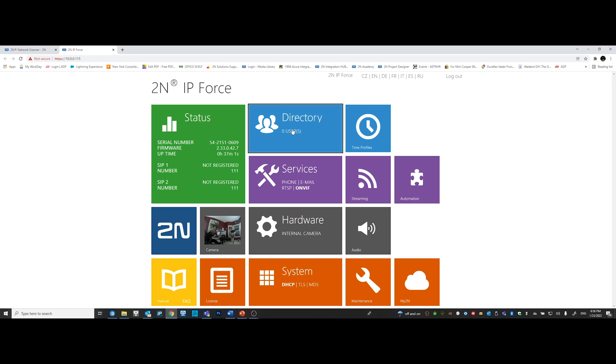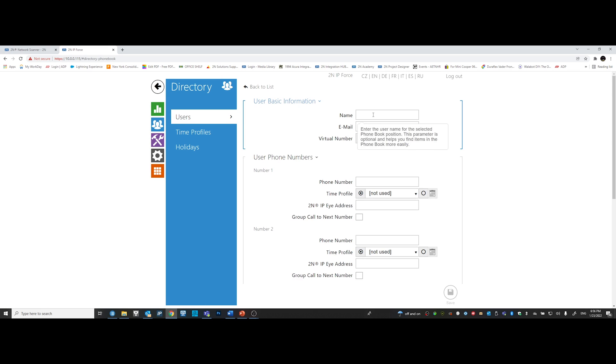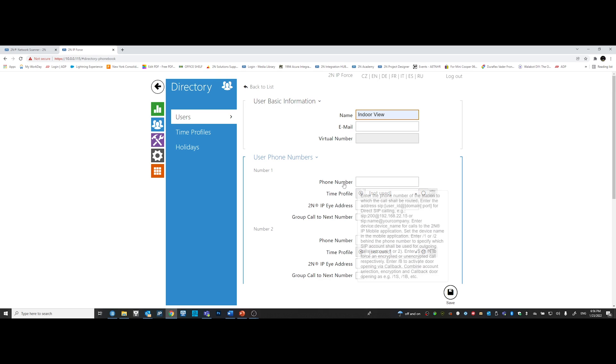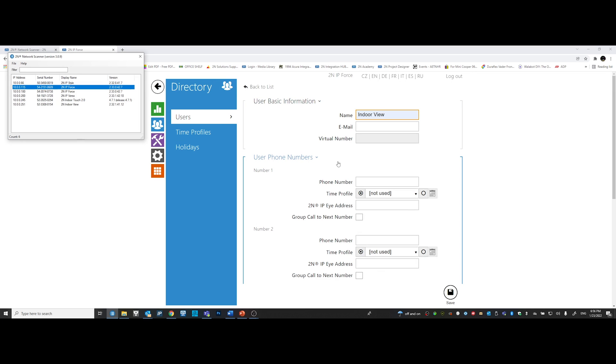Let's go ahead and click on directory and let's create a user. A user could be the apartment number or the actual tenant number. It's really up to the client to choose what name they want to use. In this scenario, I'm going to just call it indoor view. On the user phone numbers, we're going to choose number 1, but we're going to call peer-to-peer. Instead of using an actual phone number, I'm going to use an IP address to connect peer-to-peer.